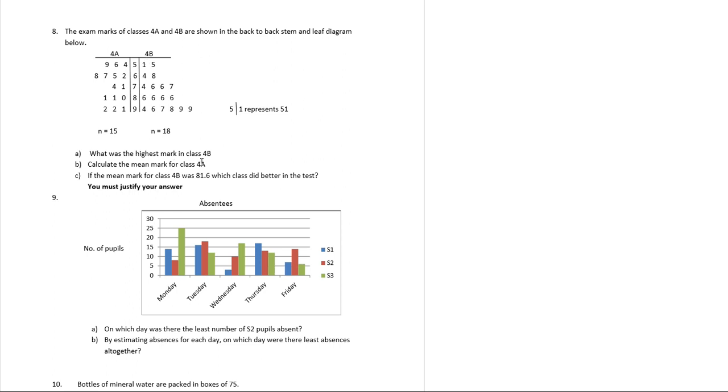So the first thing is, what's the highest mark in class 4b? Well, marks are 51, 55, 64, 68. So the highest mark is going to be over here, and that is 99. So we're going to highlight that. The highest mark is 99.